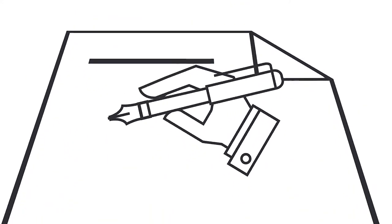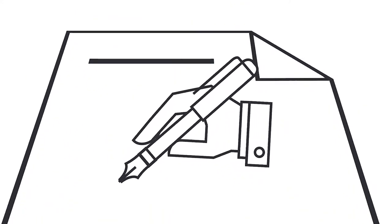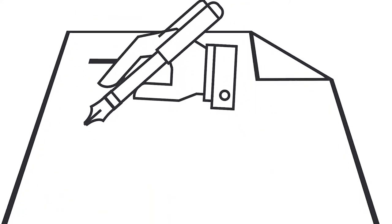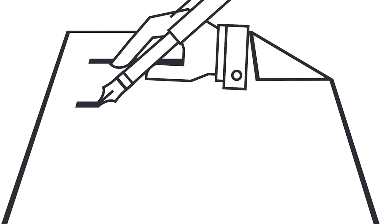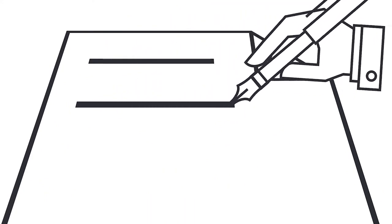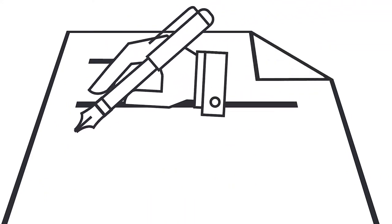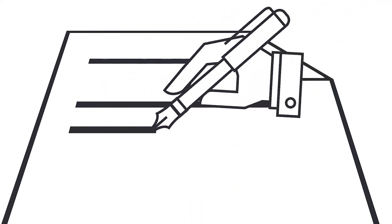Second, try and take notes by hand instead of using your laptop. Studies indicate that we remember a lot more if we write notes by hand instead of typing.